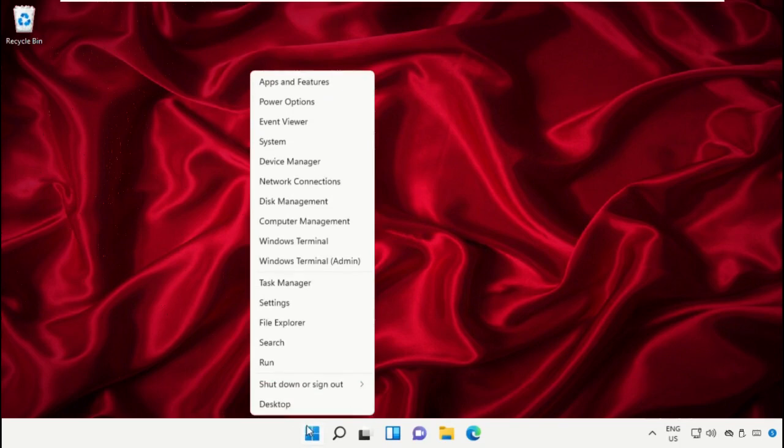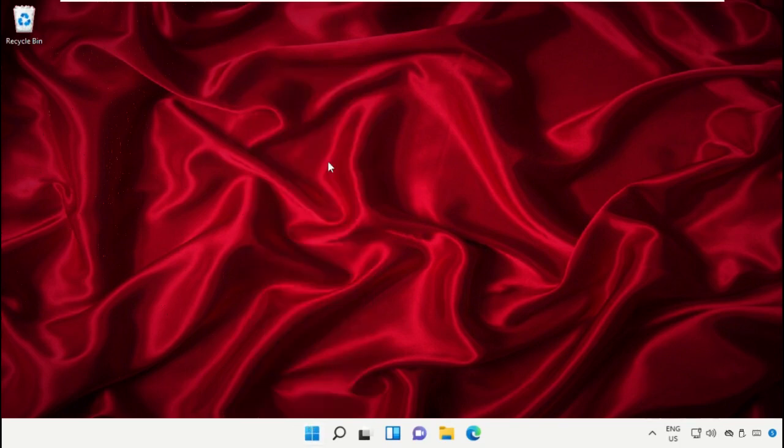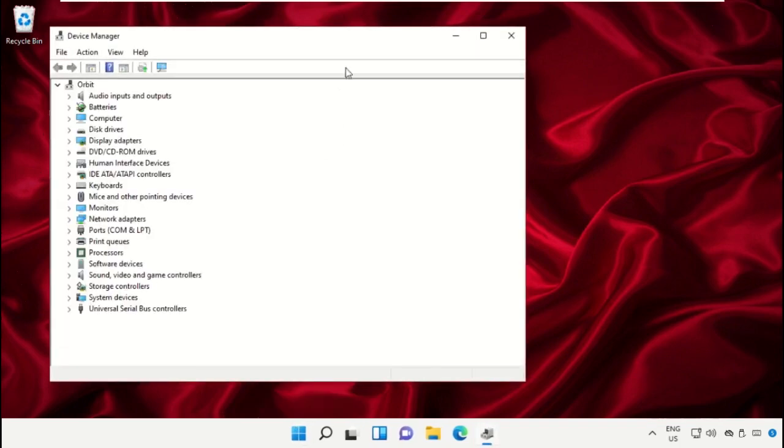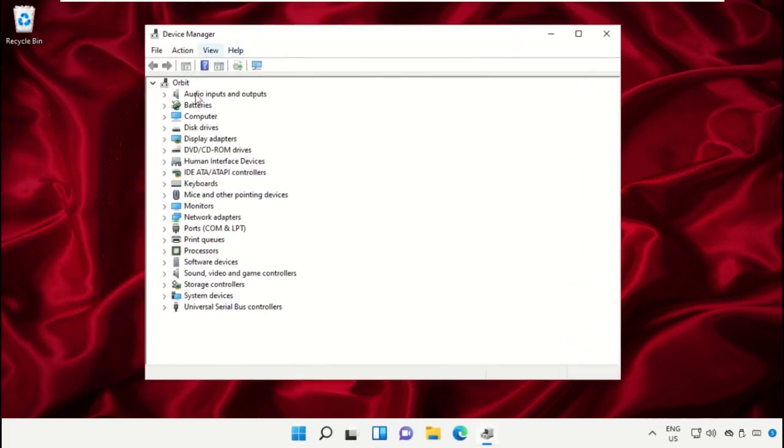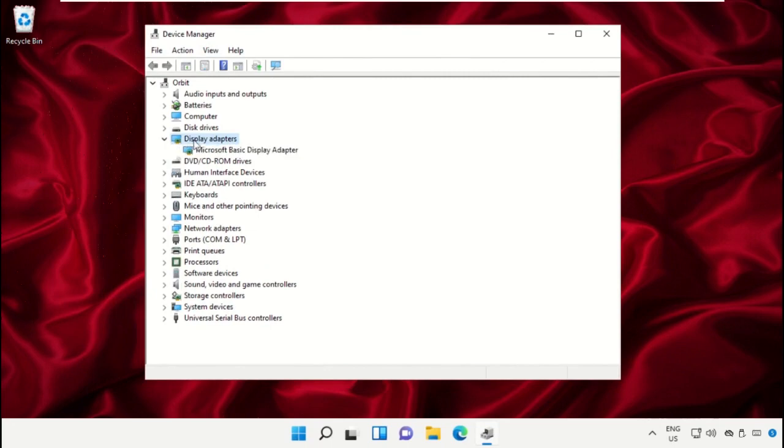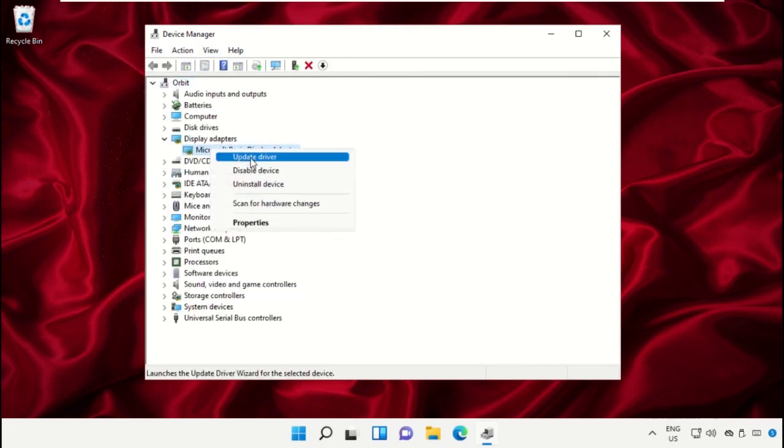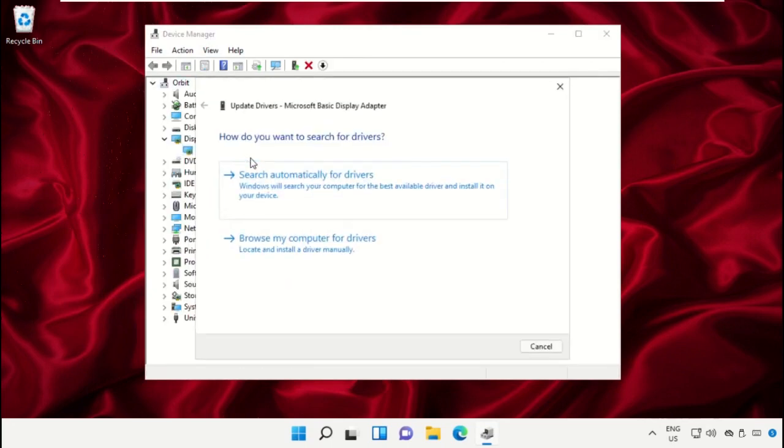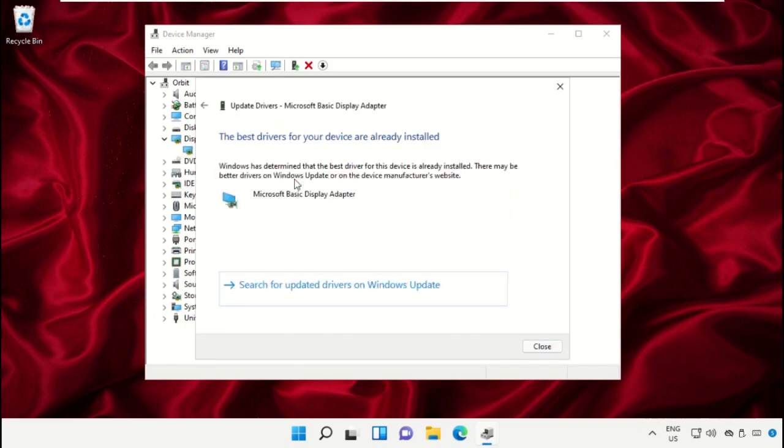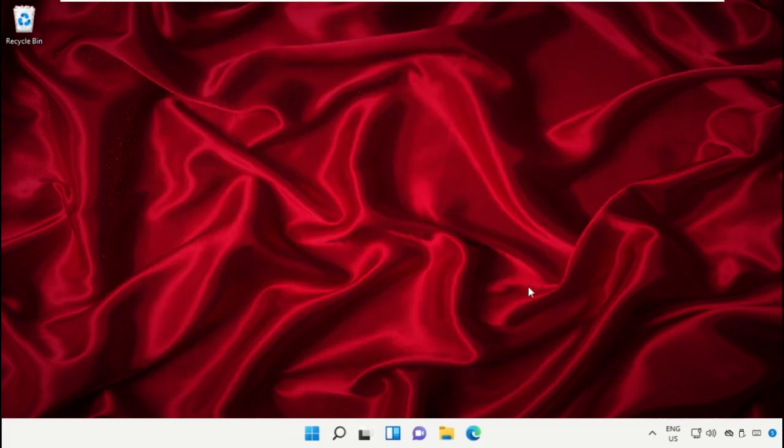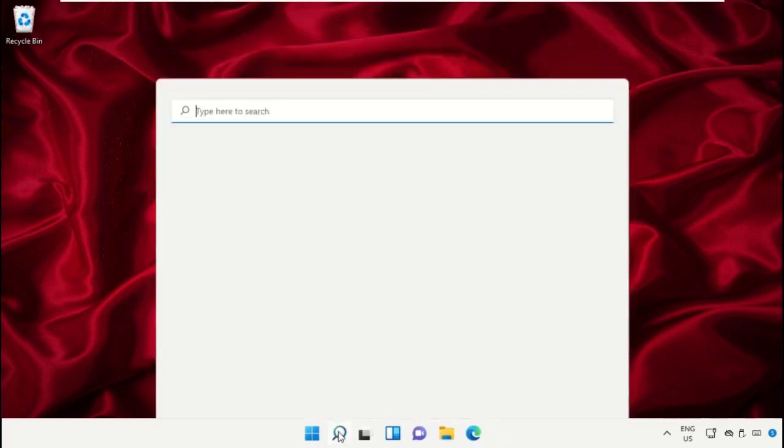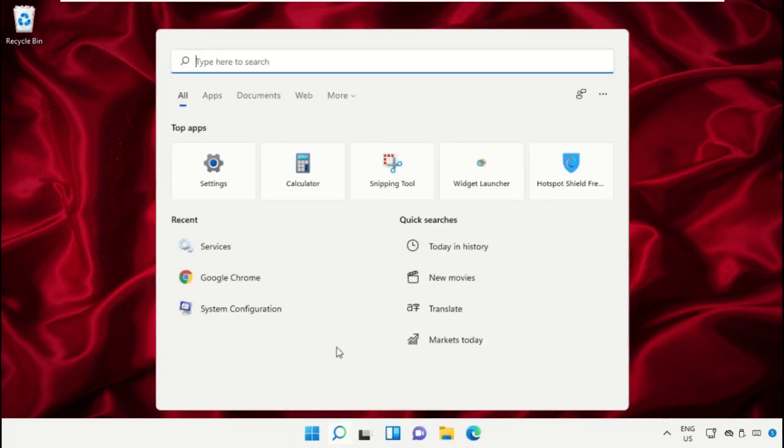Open Device Manager, then expand Display Adapter. Right-click on it and select Update Driver. You can follow my screen - we need to update this driver. Now close this window, go to search bar and type cmd, then run as administrator.